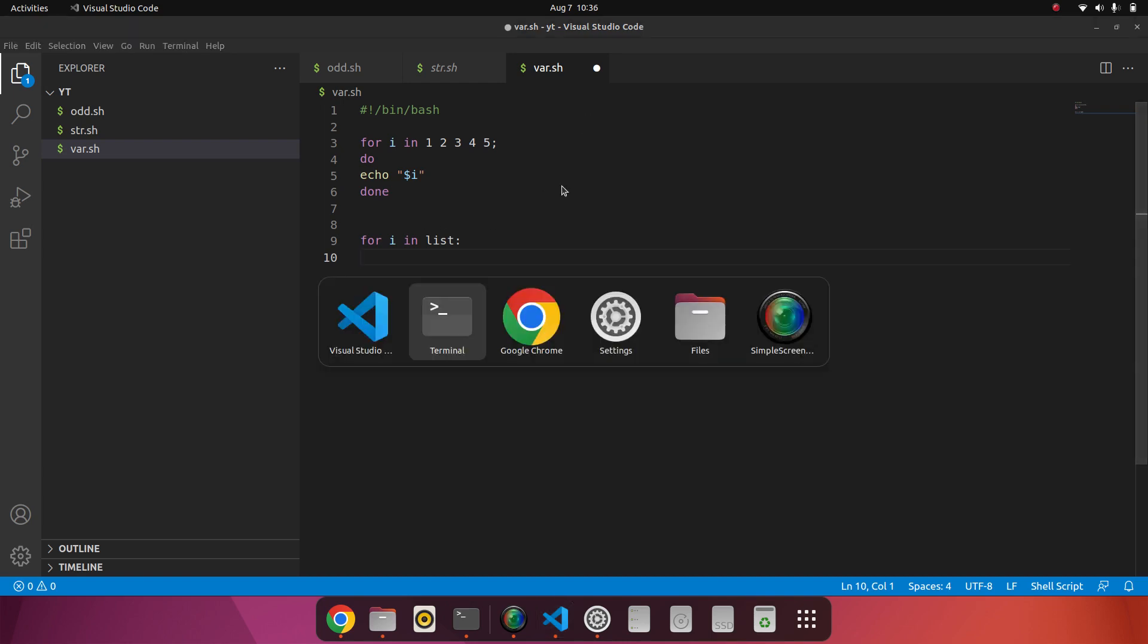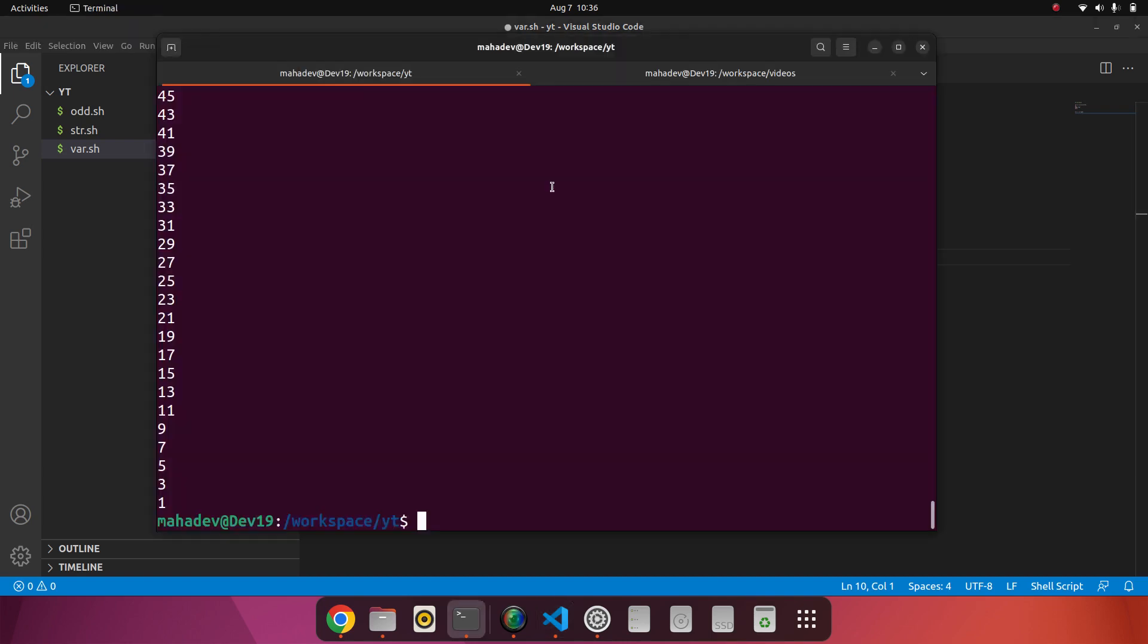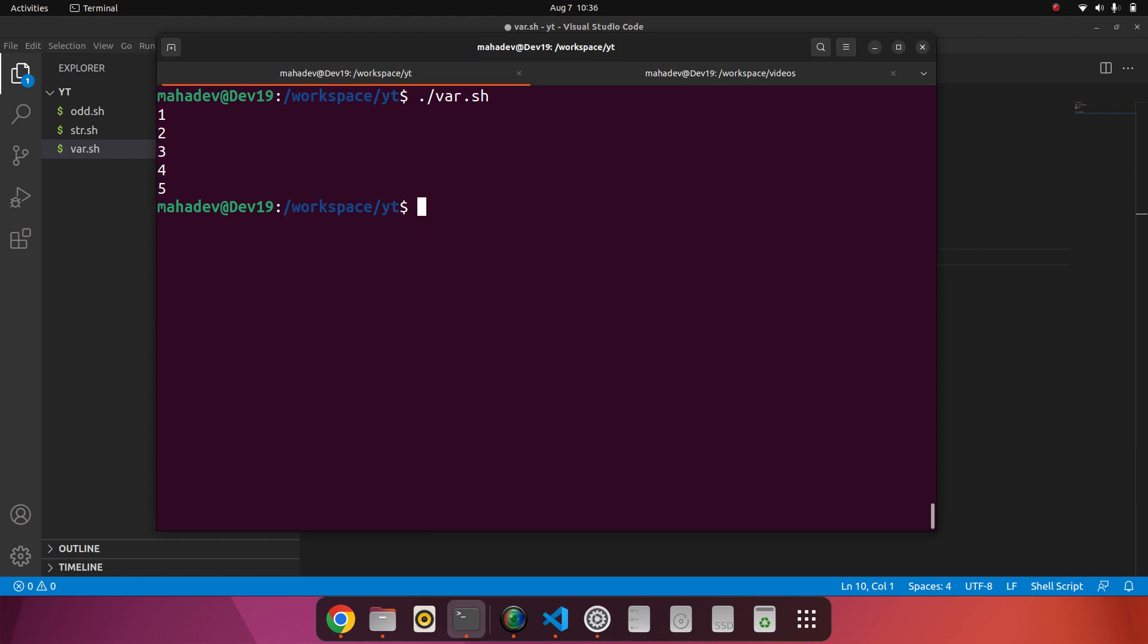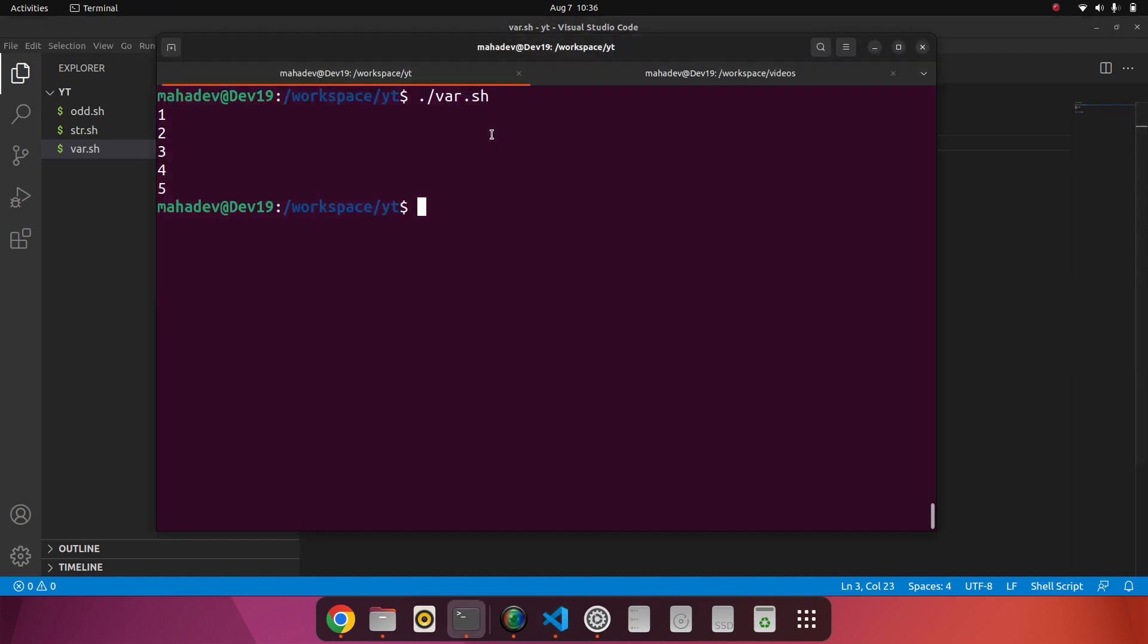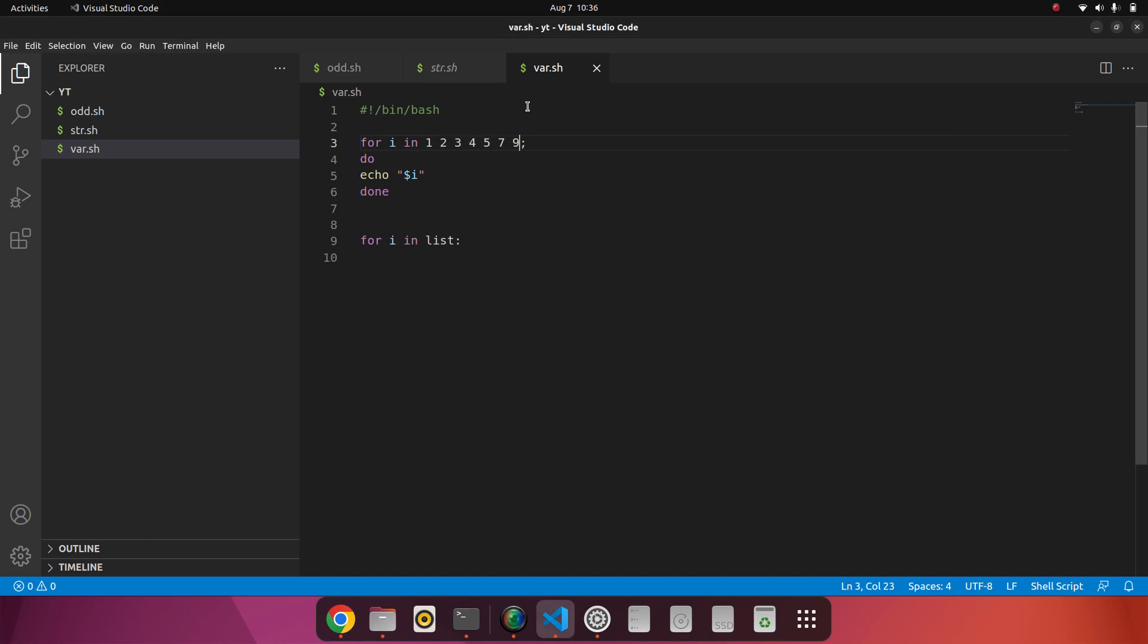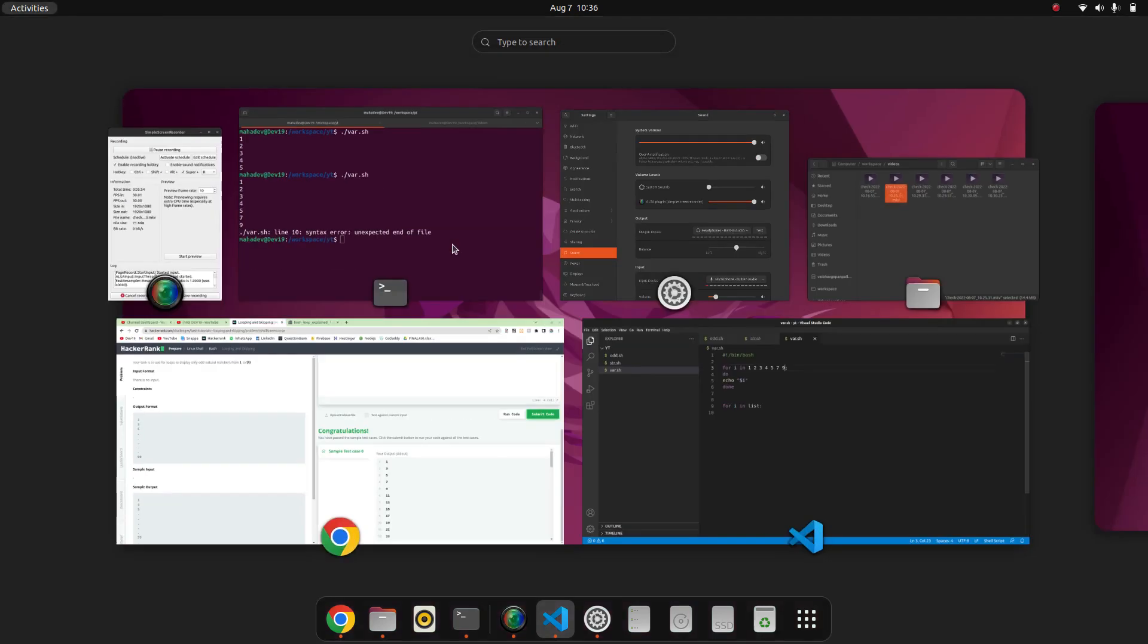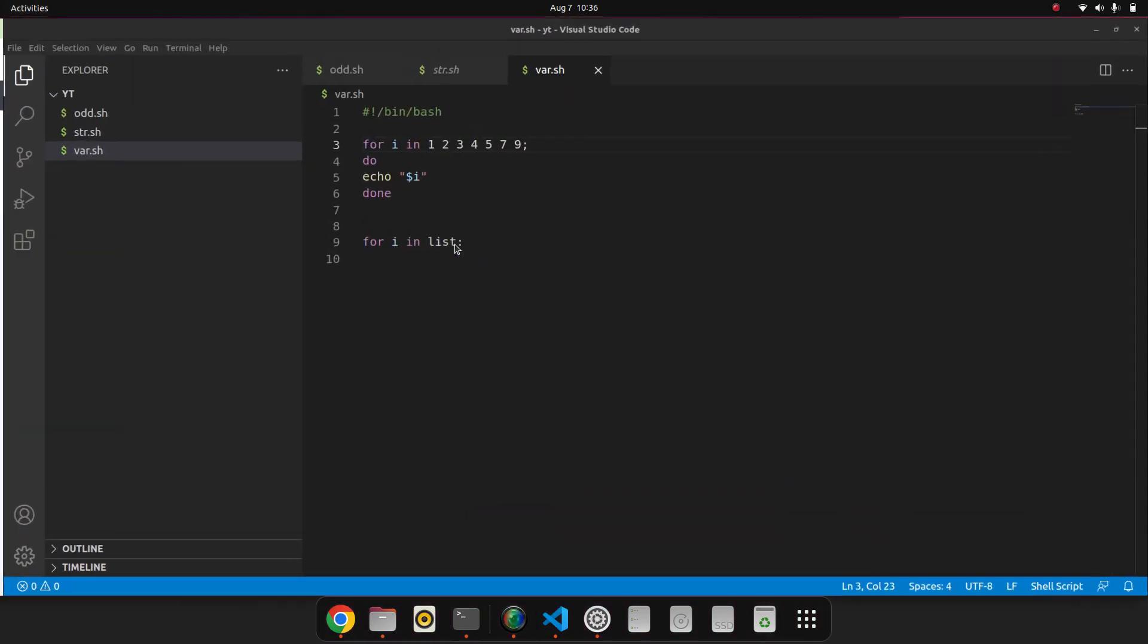I will run this var.sh file. You can see dot slash var.sh. If I can add here 7, 9, all will be printed. It takes the array. Unexpected end of line - what is this? I think I have not saved this line, that's why it was giving error.